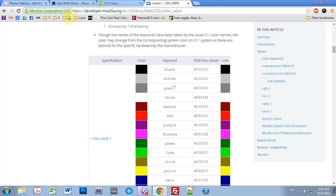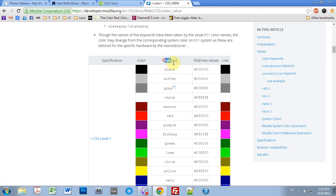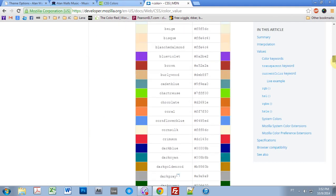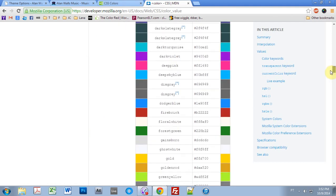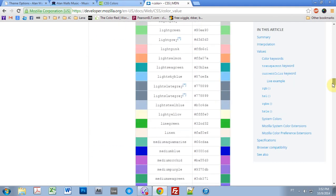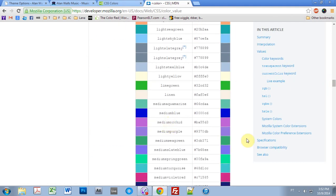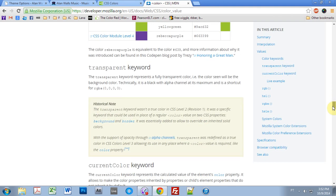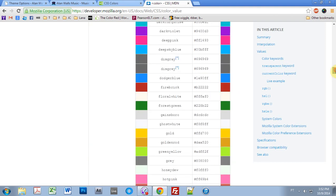I'm going to leave this link on the website. This is for all of the colors that you can use. You can either use these keywords or these hex values. You can use any hex value you want, but these keywords are all workable inside of CSS.